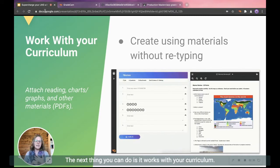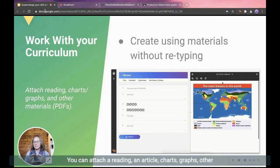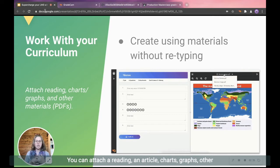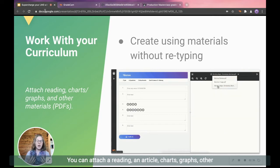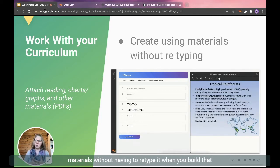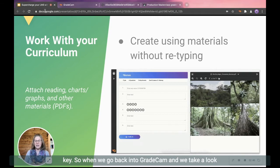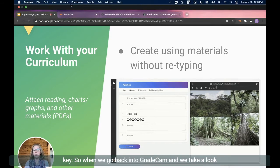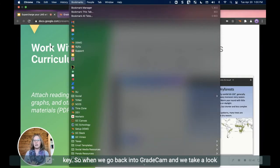The next thing you can do is it works with your curriculum. You can attach a reading, an article, charts, graphs, other materials without having to retype it when you build that key.